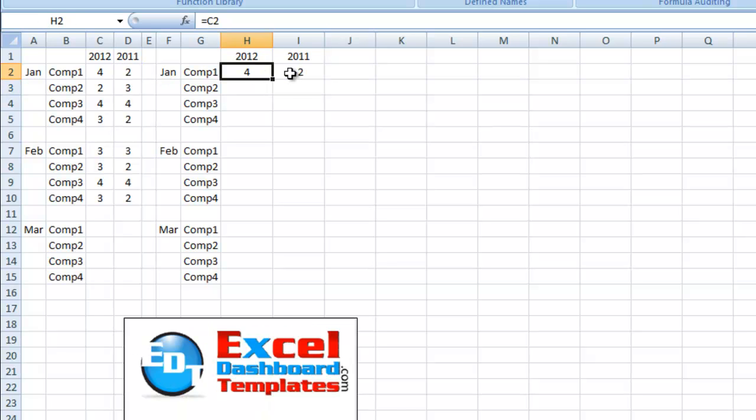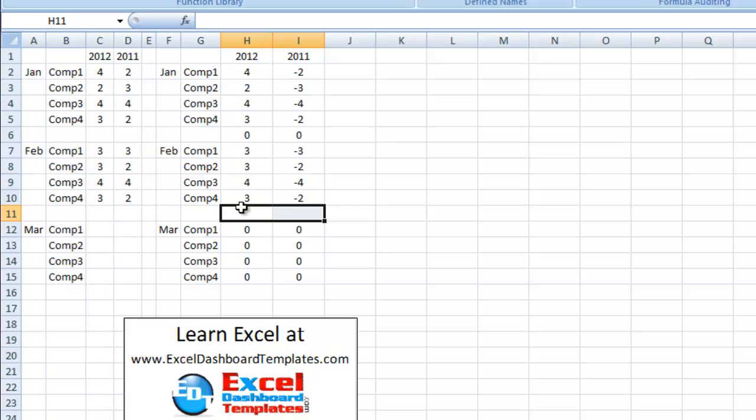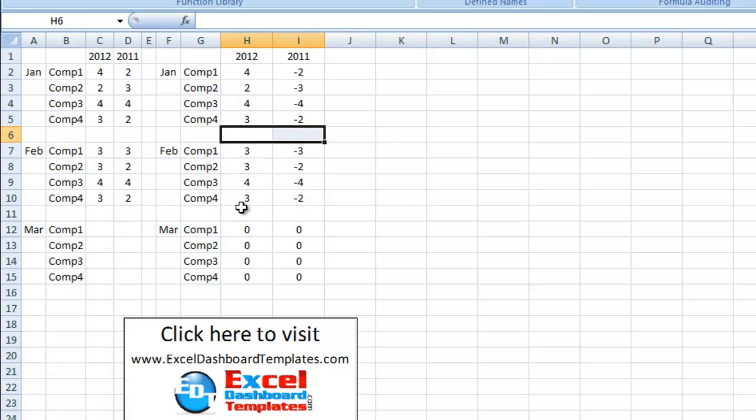And I'm going to highlight both of those regions and we're going to copy this down. Now, I'm going to copy it all the way down and I'm going to come back in here and delete the places where we won't have data.